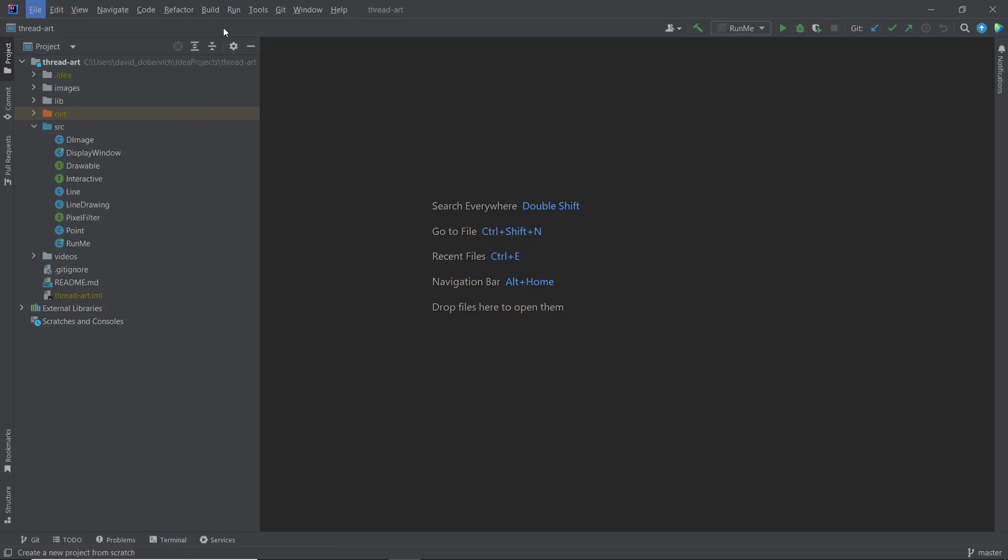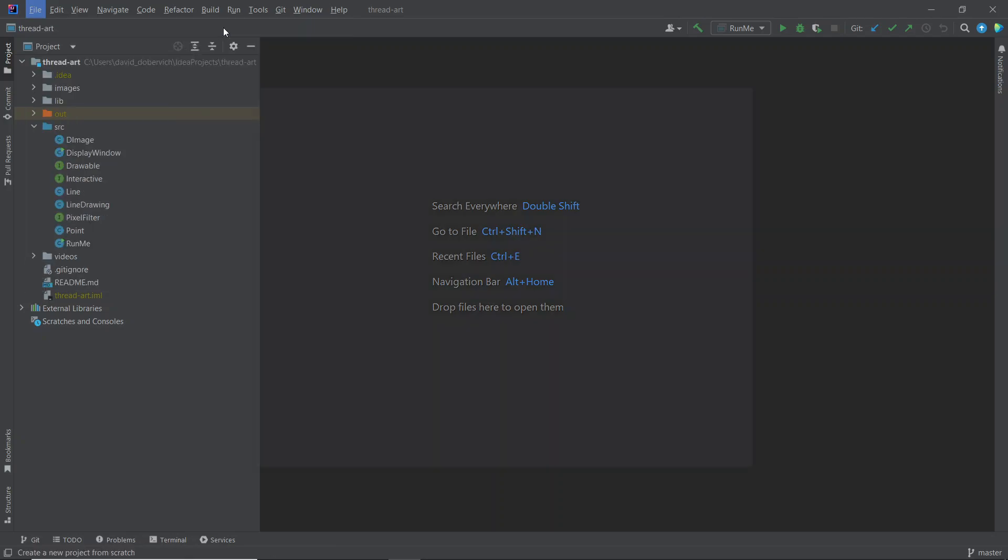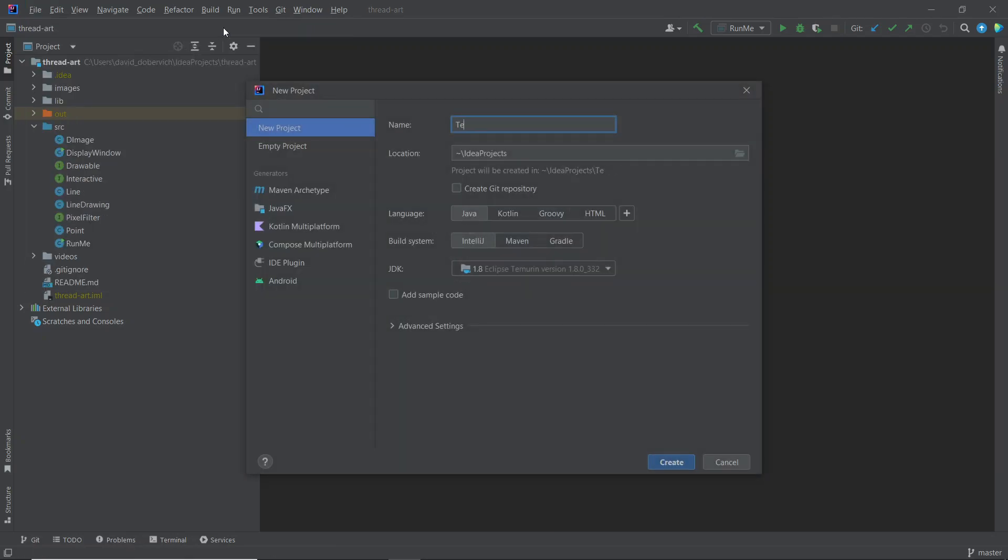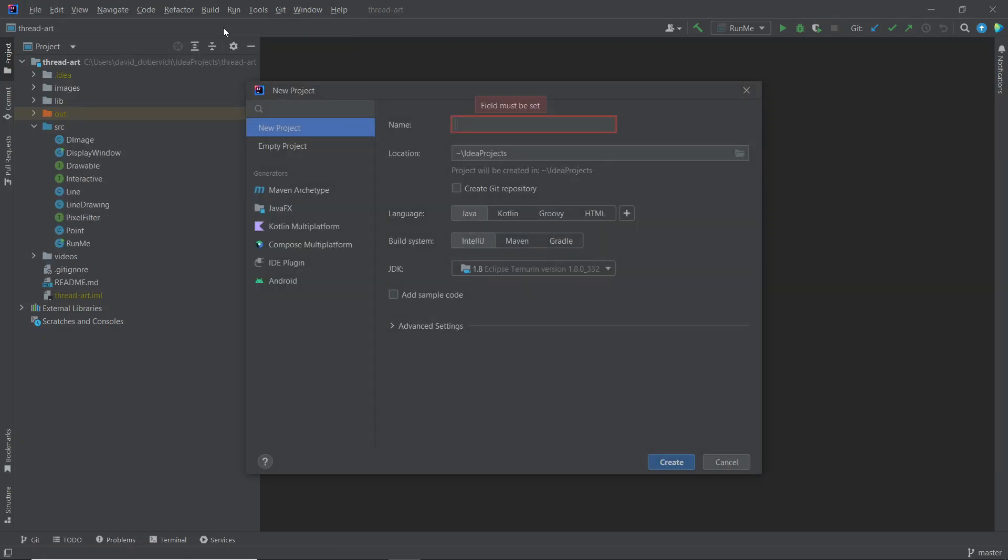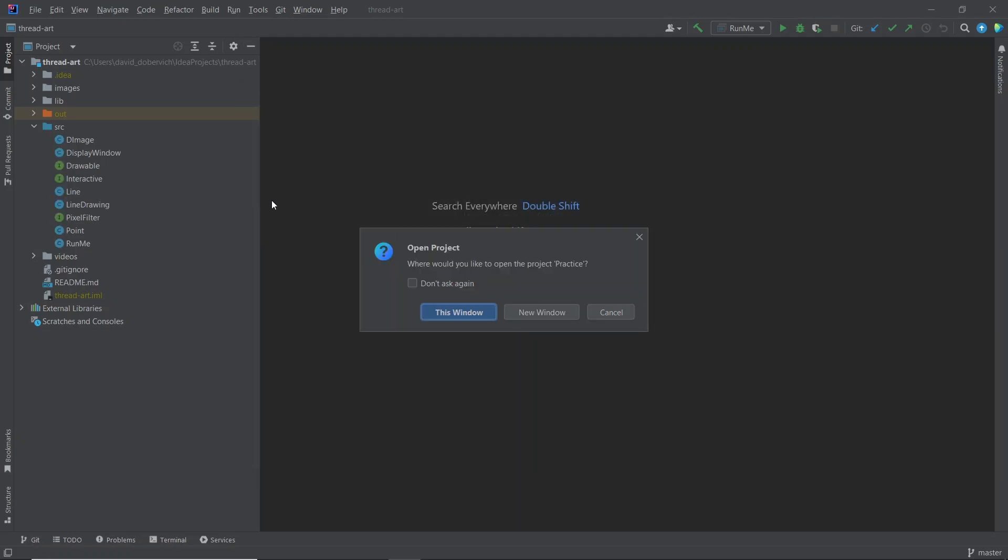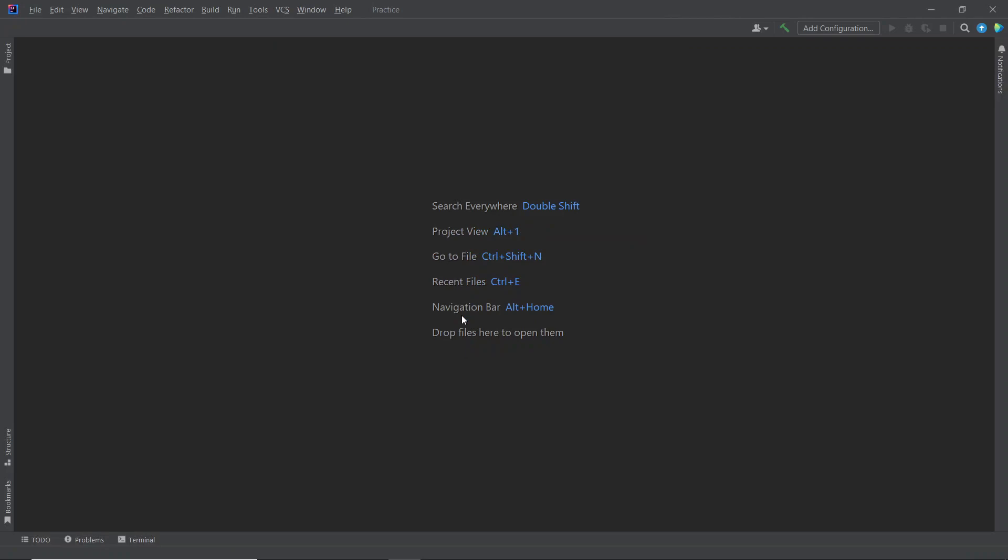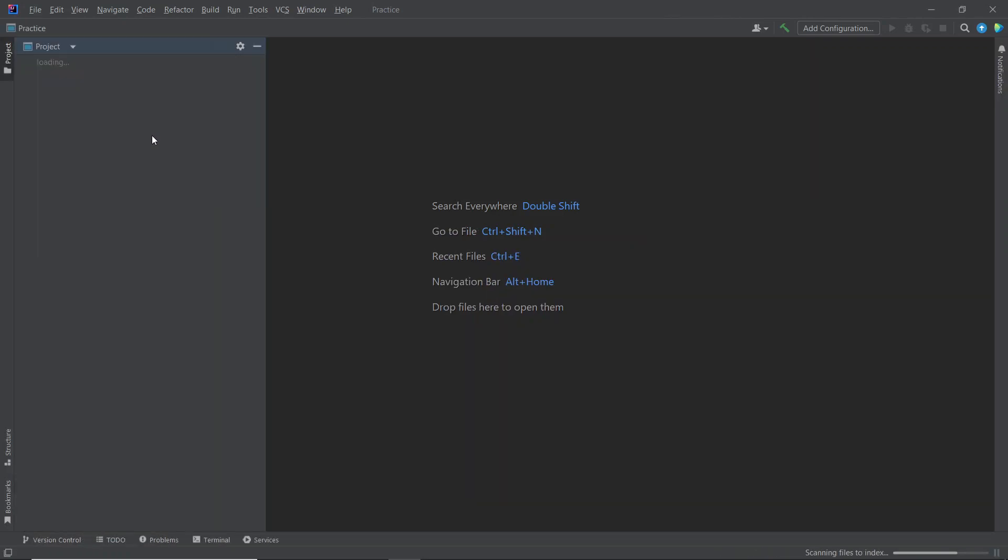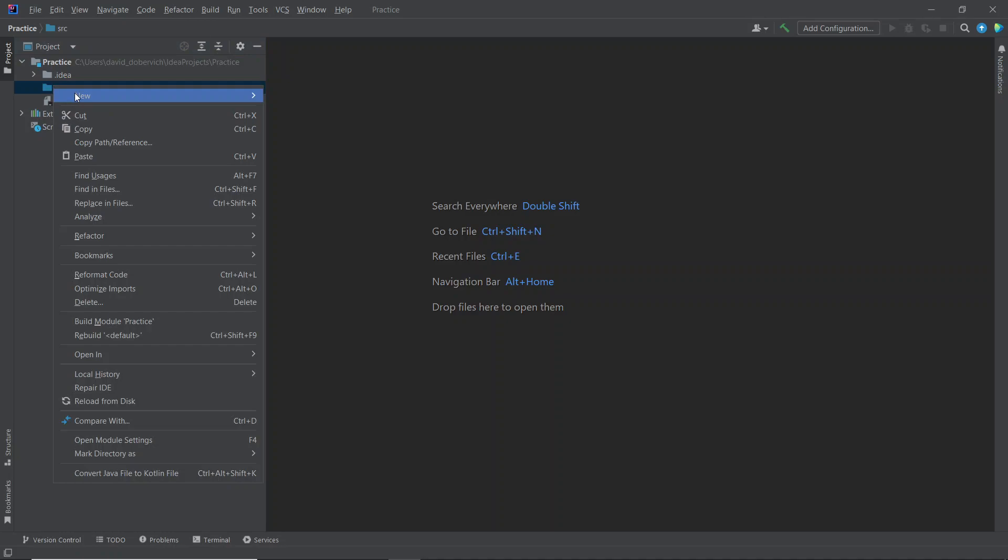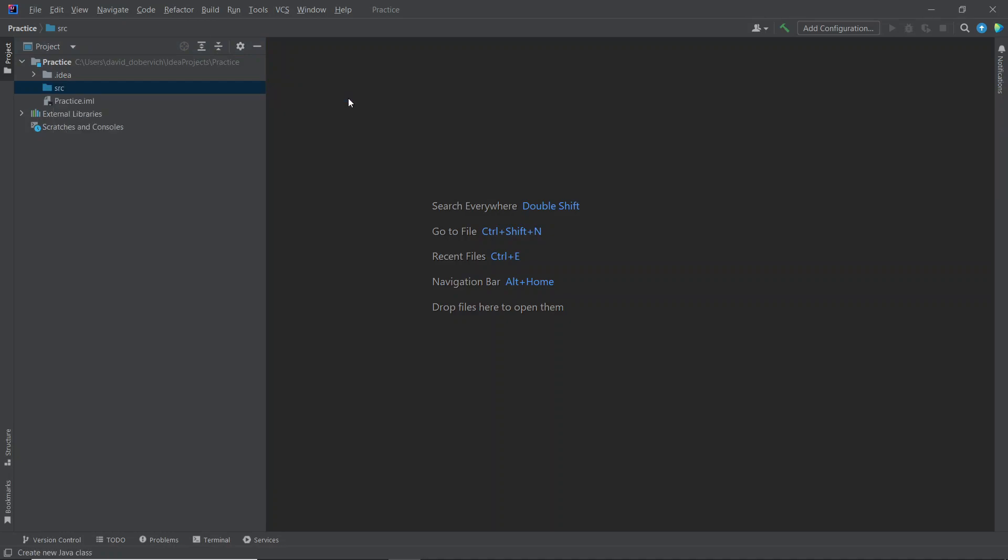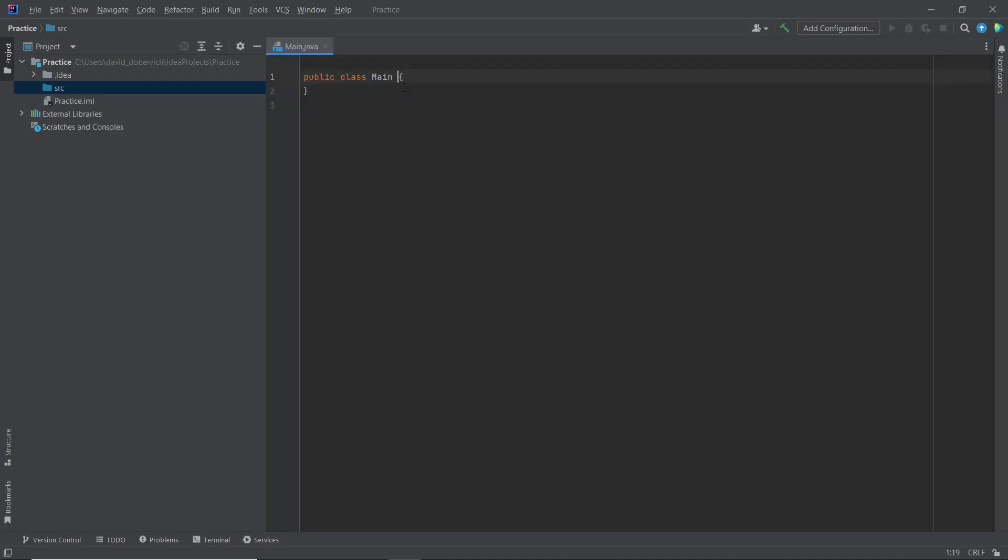So I'm going to go make a new project, call it practice. I'm not going to rush too much, even though I am trying to time myself. So I'm going to make a new class, just call it main, psvm.